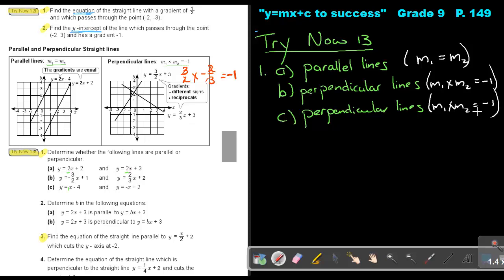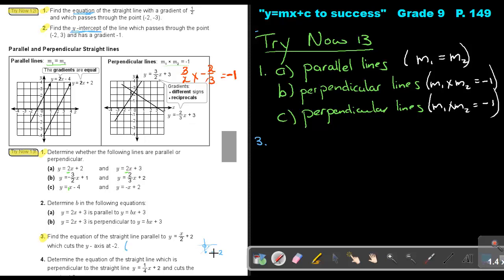Number 3: find the equation of the straight line parallel to this line, which cuts the y-axis at negative 2. If it cuts the y-axis at negative 2, the x value there will be 0. So very important — you must write down the coordinate: the coordinate will be 0 and negative 2. That is the point.